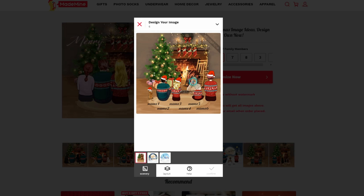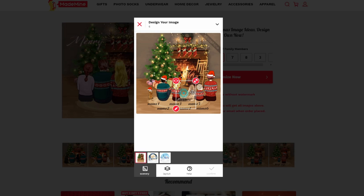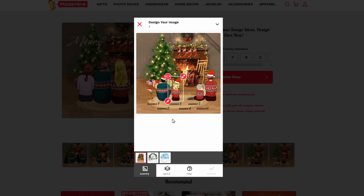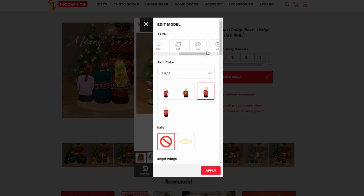You can drag these images around. If you want to change the kid's size, you can increase or decrease it. To edit, tap the edit button and choose Girl.